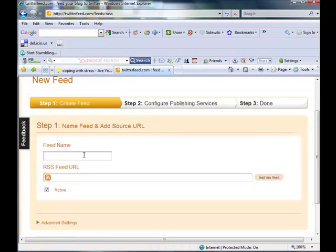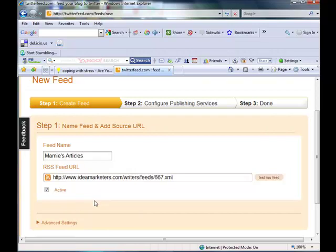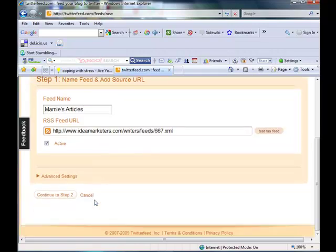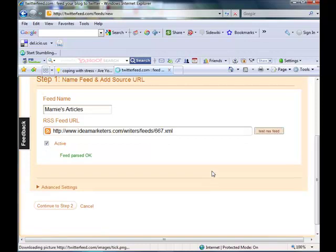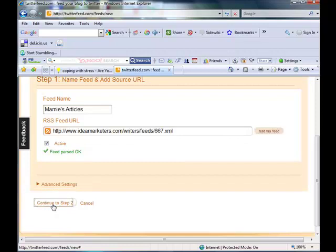And we go back over here to Twitter feed. And the feed name is Marnie's Articles. And then we're just going to paste in, right click and paste, that feed URL. Now we're going to test the feed. And it parsed OK. Alright, and then you just continue to step two.